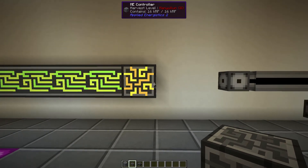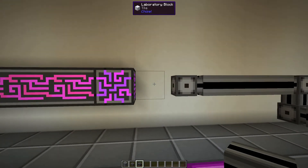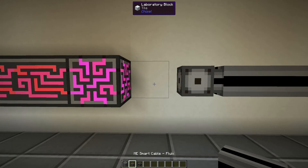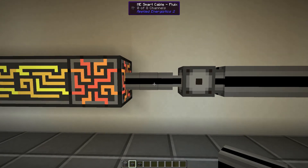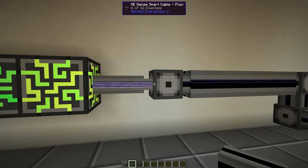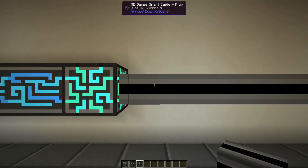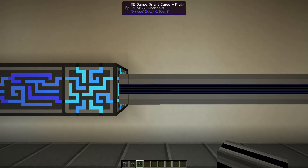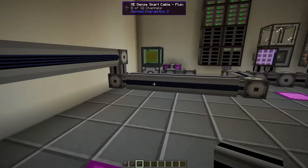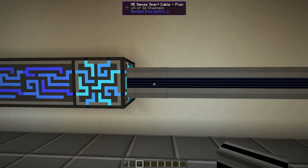To connect to this ME controller we need to make sure we use the right block. If I put a dense cable here — which can hold 32 channels — and then a smart cable which can only hold eight channels, we can see it can only transfer eight of those 32 channels through. If we use a dense smart cable here, we can see we can transfer 14 of the 32 channels, and in fact we could transfer the full 32 if we had a system using up to 32 channels.